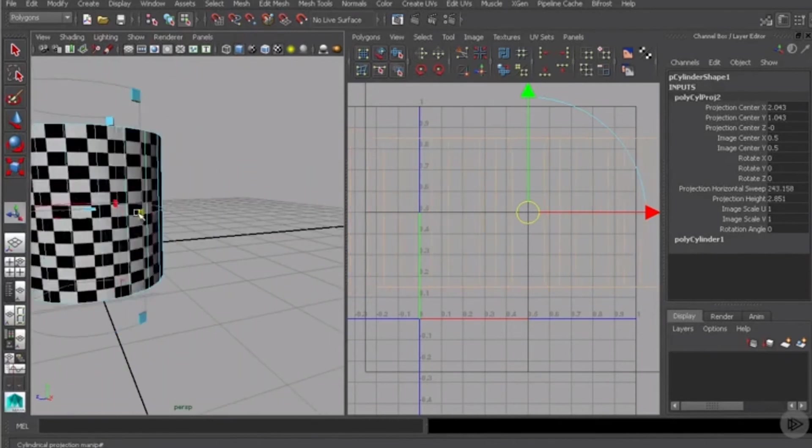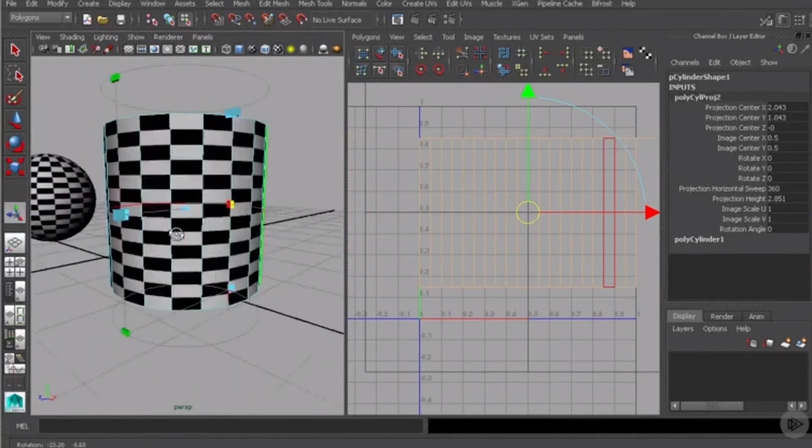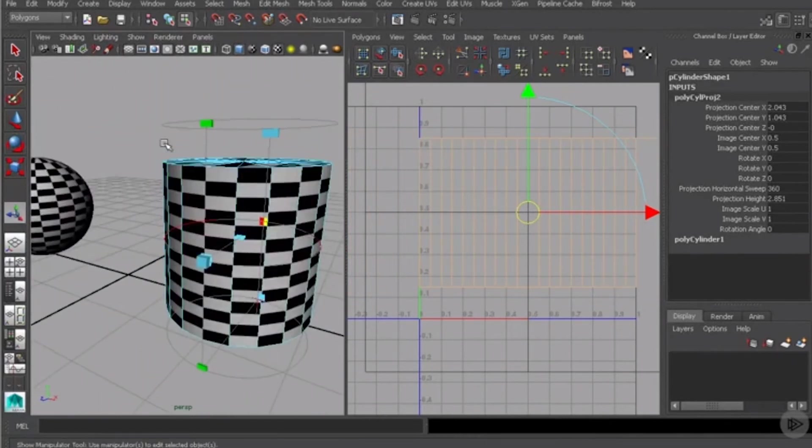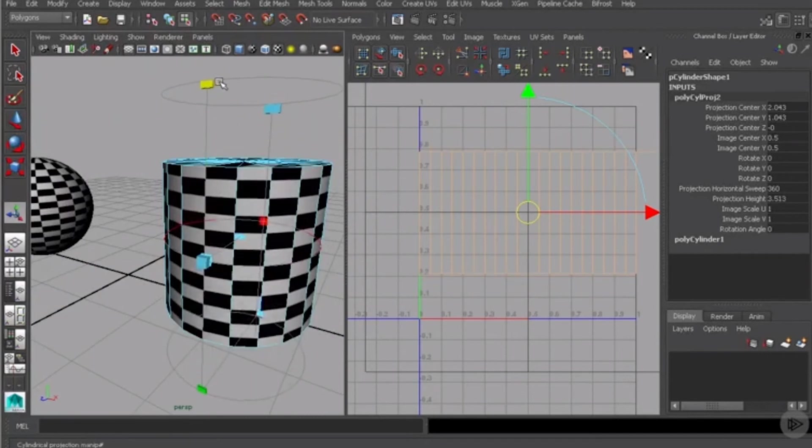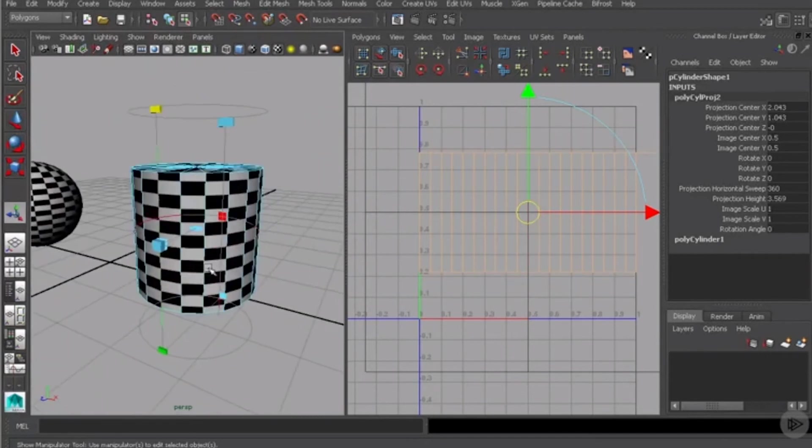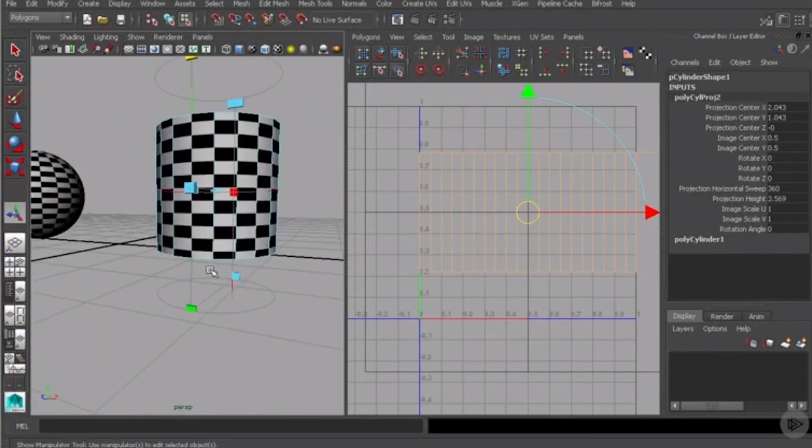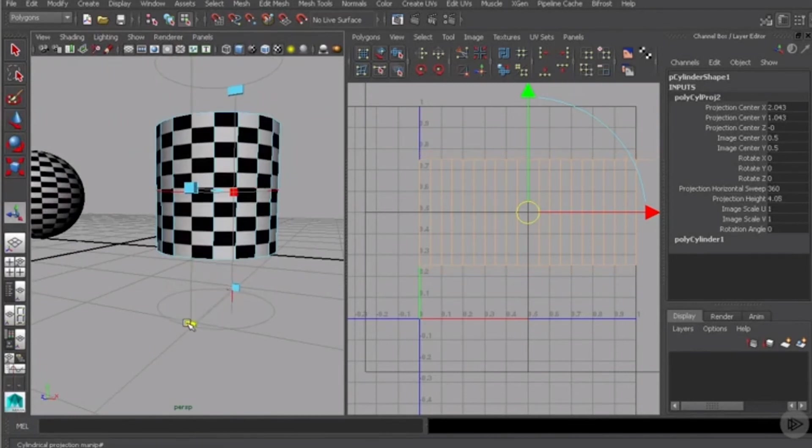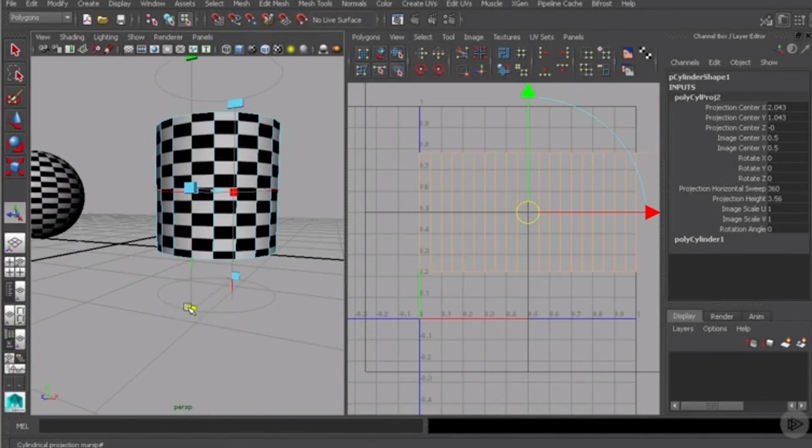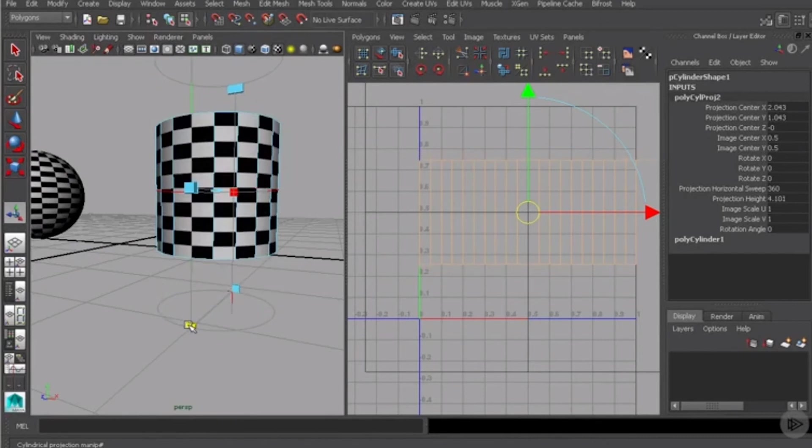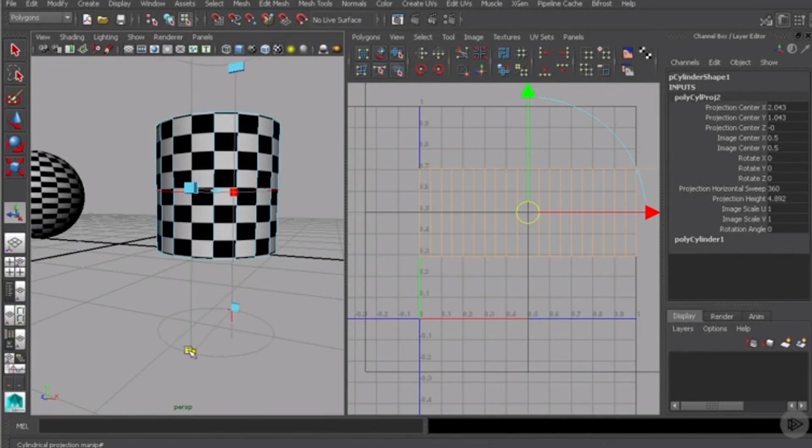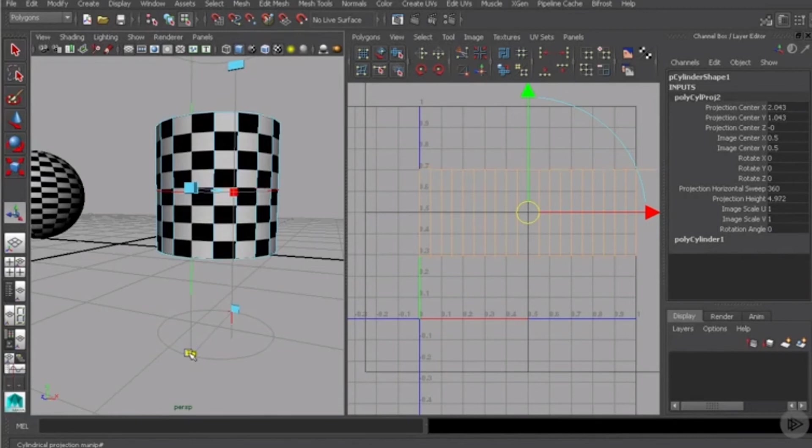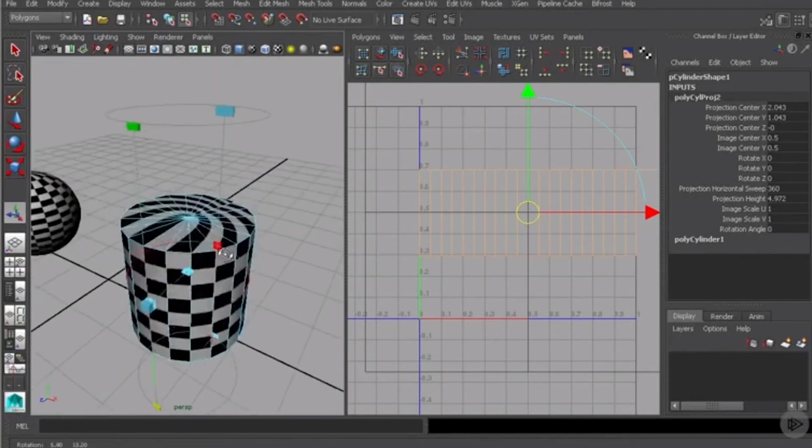So we can come over here, go ahead and close this guy off. And we can come in and start to stretch those guys out. Now being that this is a checker map that we're using to basically preview our texture, the closer to a square we are, the closer to no distortion or no stretching that we are as well. If we wanted to scale that guy up to sort of like that, that's pretty close to a square.